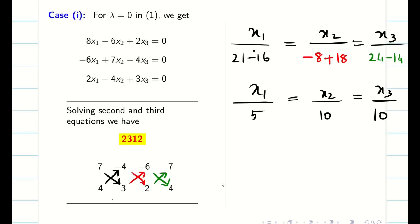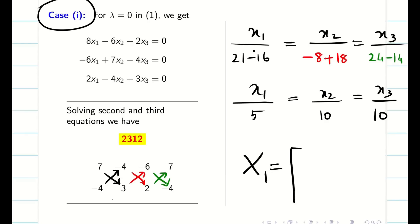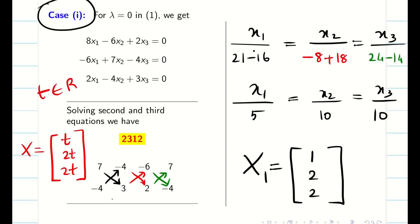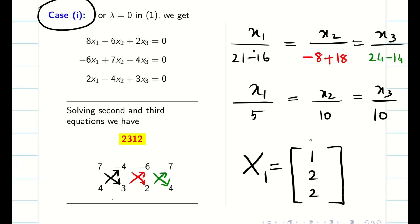I want the simplest eigenvector. So capital X1 (the first eigenvector) is obtained by simplifying [5, 10, 10], giving [1, 2, 2]. It is very important to note that for a particular eigenvalue, the eigenvectors are not unique — there are infinitely many eigenvectors. In general, the eigenvectors can be written as t[1, 2, 2] for any real value of t. In exam context, we simply write the smallest or simplest form, X1 = [1, 2, 2].